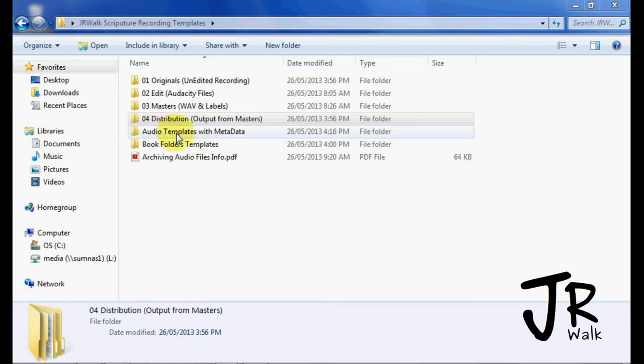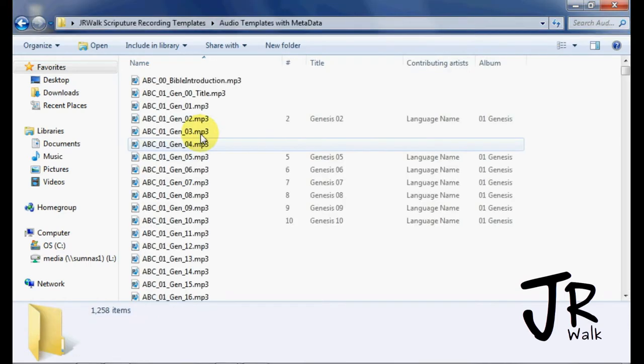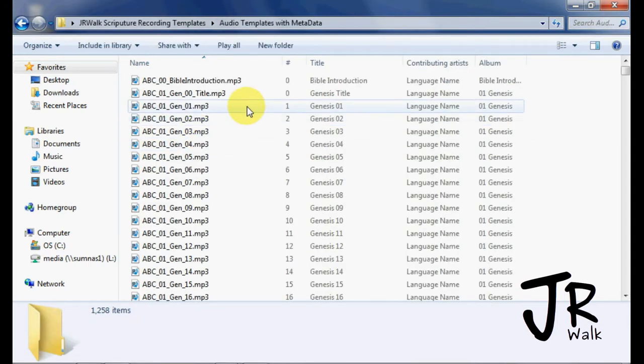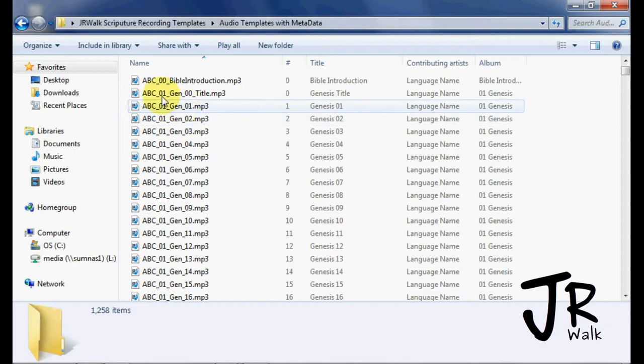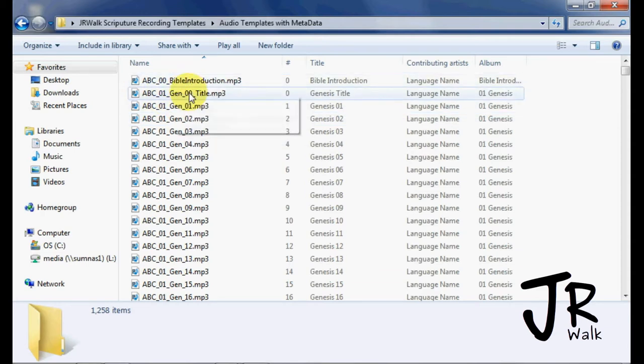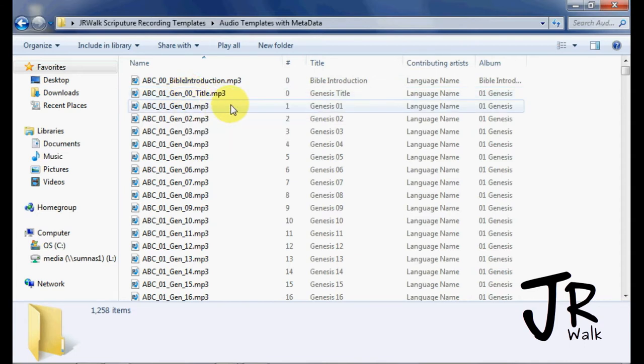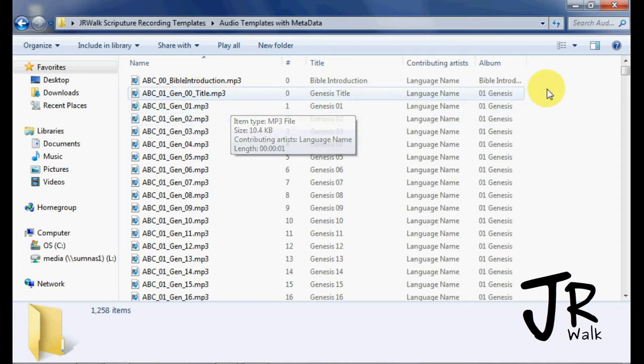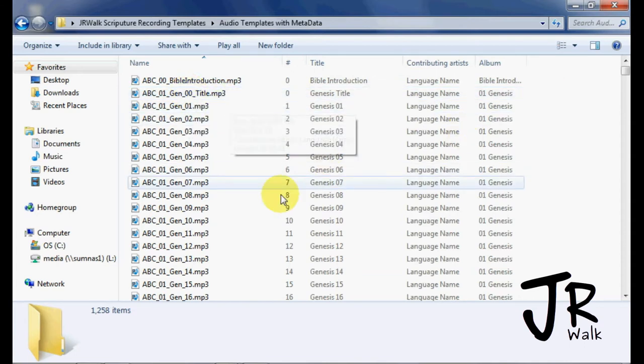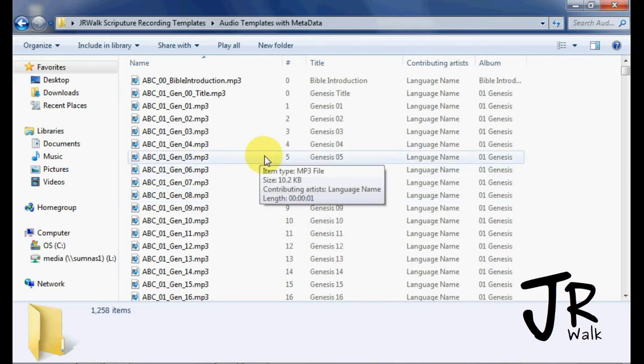Now, this folder right here, Audio Templates with Metadata, if you double click on that, you will find that I've made an MP3 for the book introduction, every book title, and every chapter of the book. So I have 1,258 files in here.